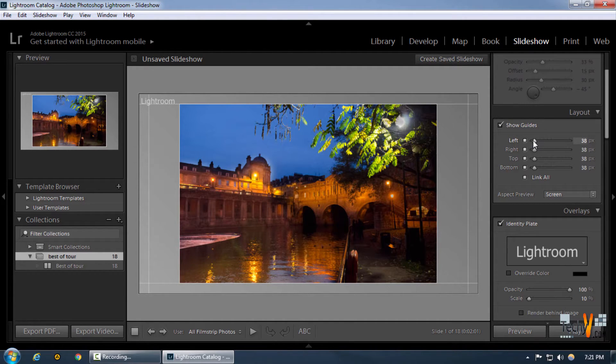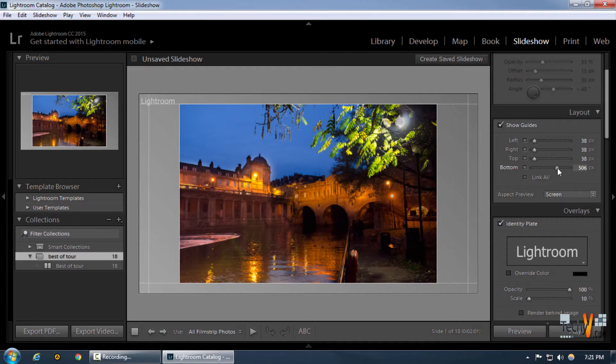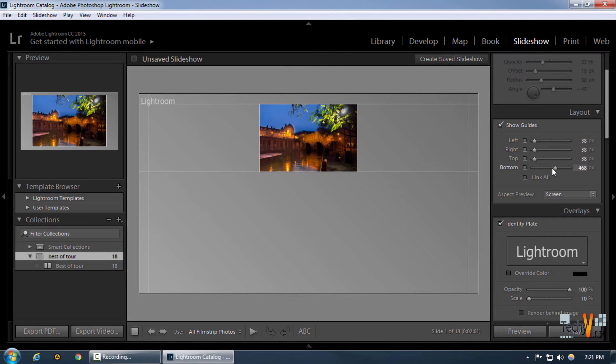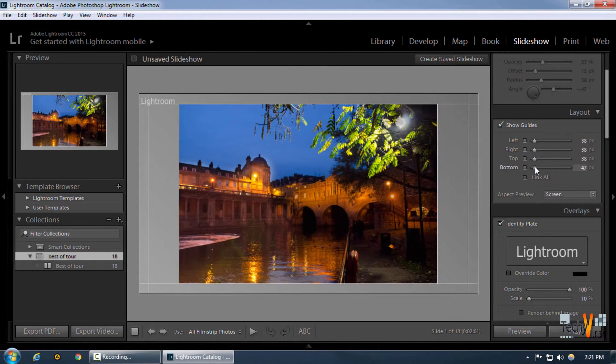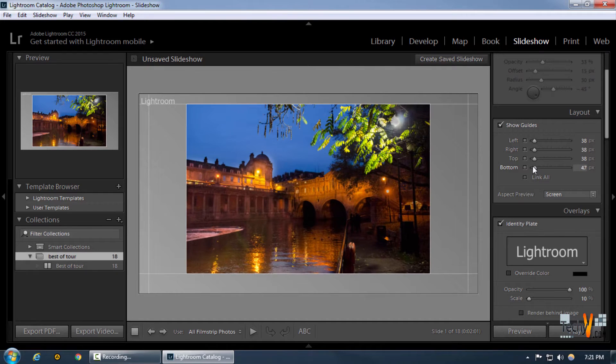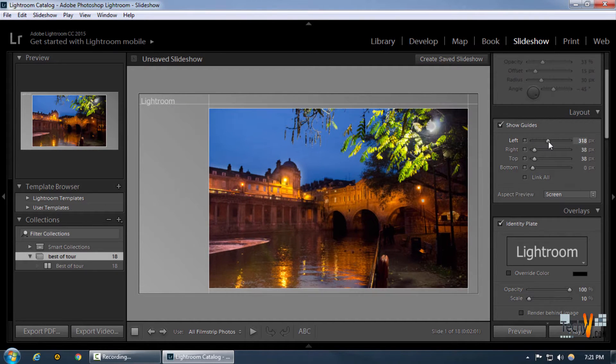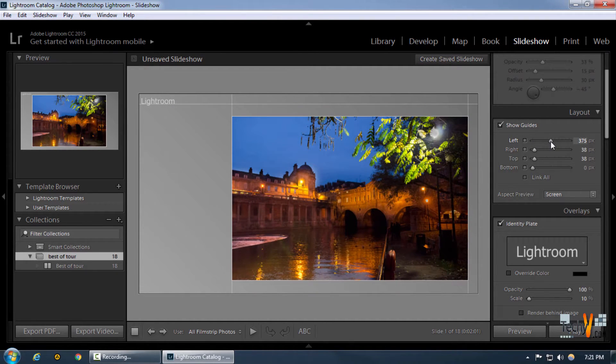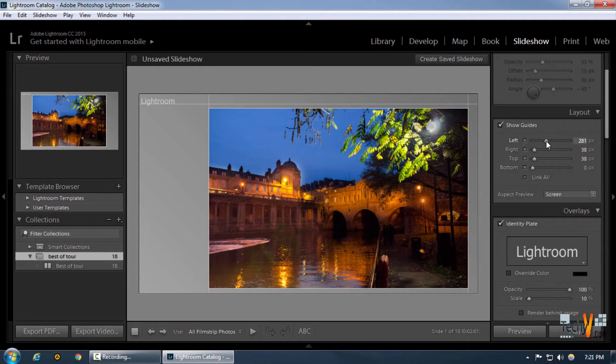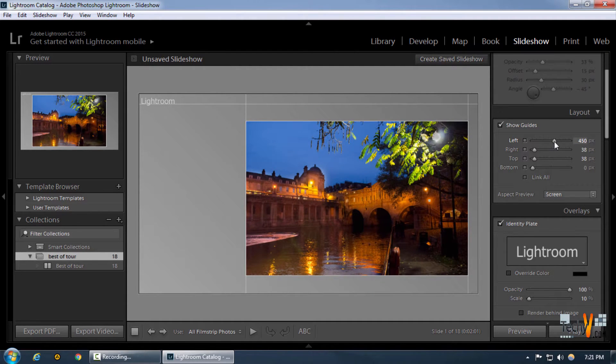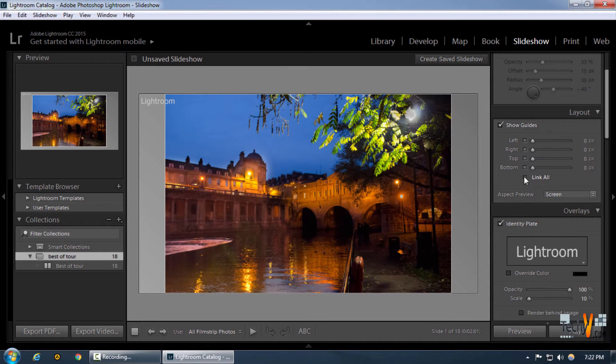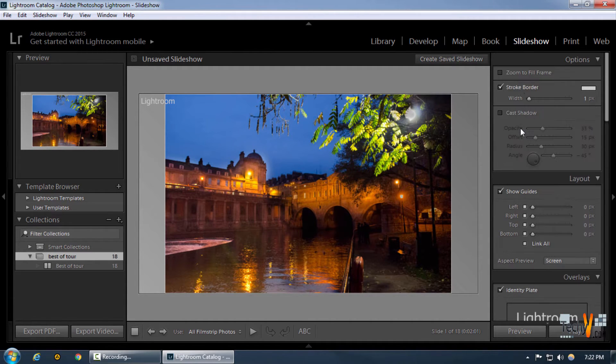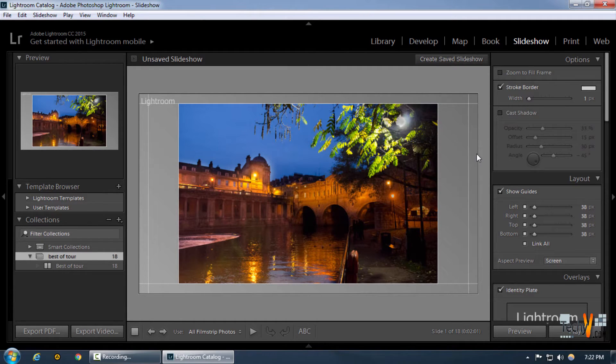We can control all the margins that we want. If we want, we can simply increase or decrease the bottom, top, or any other particular background. We can shift our image to the left corner. For now, we're gonna click link all and have some margin from all sides to make sure it doesn't get cut out when we play or print our slideshow.